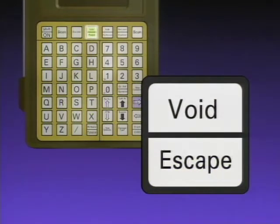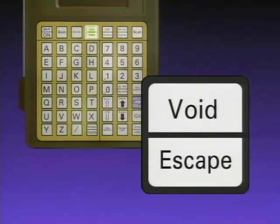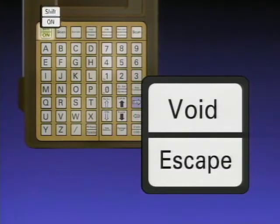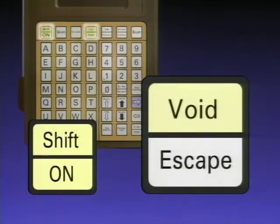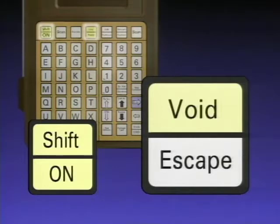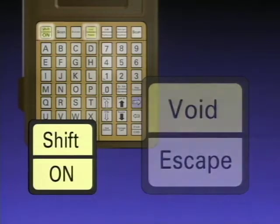How do you access the top function of the key — the void function? You must use the shift key. You press and hold down the shift key, then press the dual function key, and that gives you the top function on the key. In this case, void.